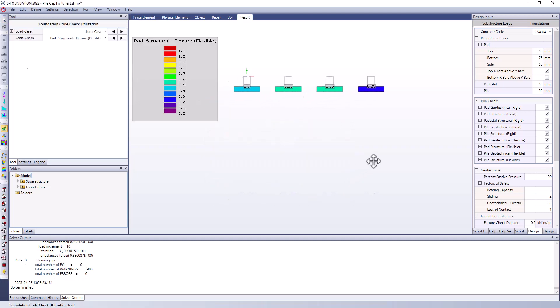And you can see here we're getting some utilization ratios. So despite having identical conditions except for the pile head connectivity to the pile cap, we are getting much different utilization ratios. And that really goes to show you what influence changing this pile head connection can have on the overall performance of our model.